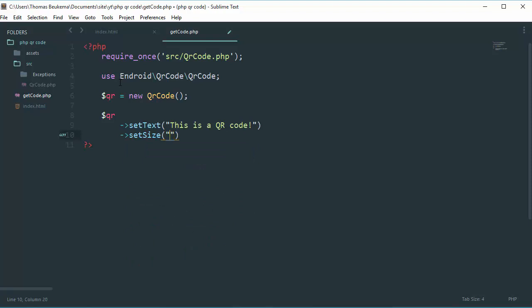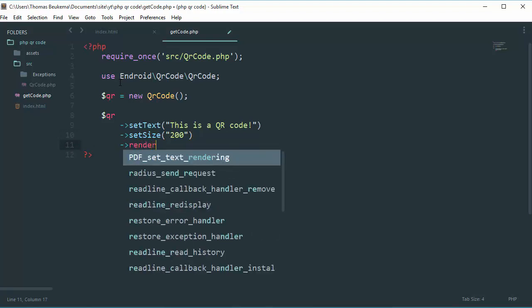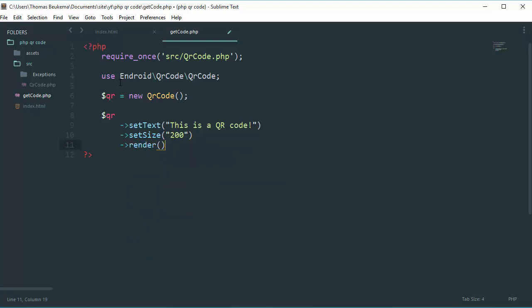Okay, what you'll need to do now is call function render and then add a semicolon at the end.